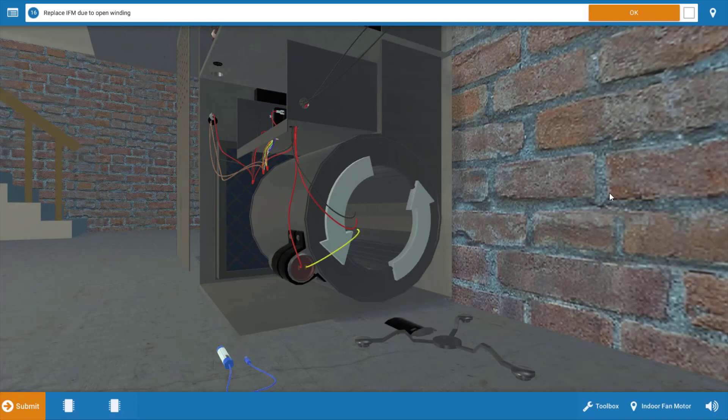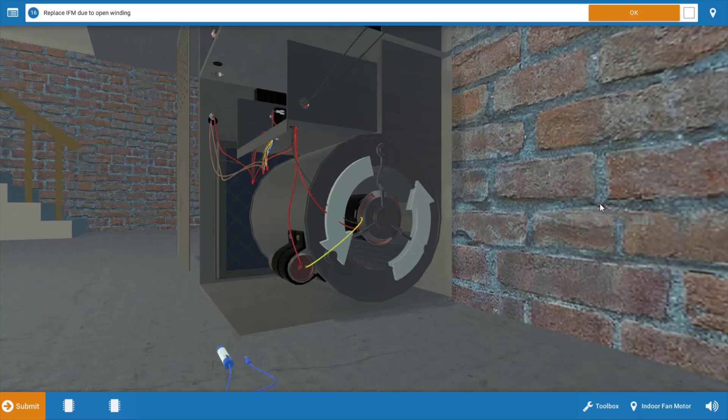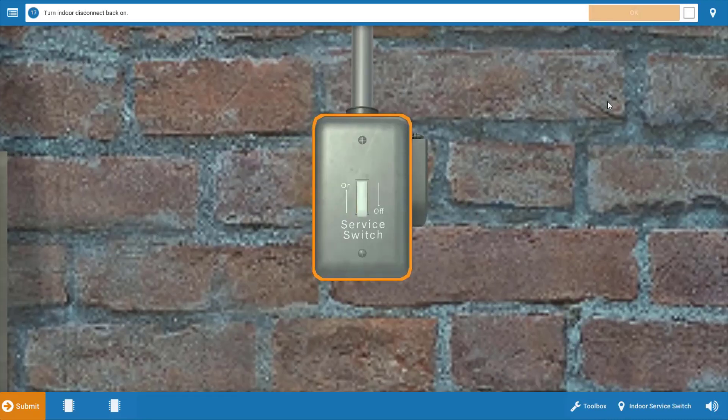We're going to click on the motor to replace it. Now, before you replace any component, be sure to turn the power off, of course. Make sure all connections are secured. You can then turn the power back on at that point.